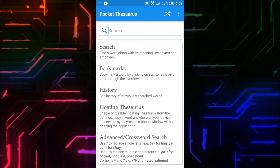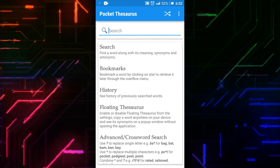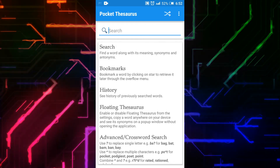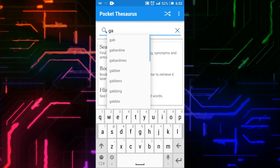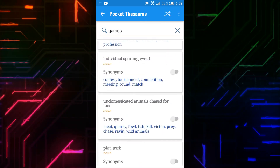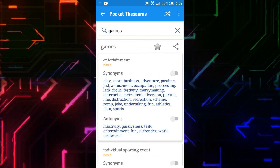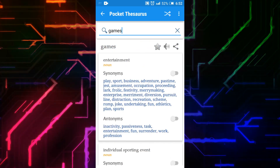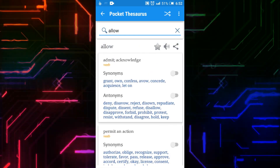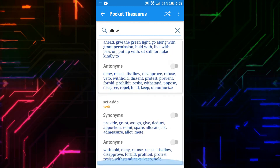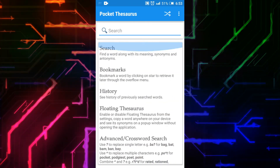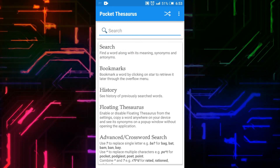This is the home page. You can see options like search, bookmarks, history, floating thesaurus, and advanced/crossword search. I will type a word in the search bar. You can see the detail of the word — they are showing meaning, synonyms, and antonyms. Searching for more words also shows meaning, synonym, and antonym. There are no ads in this app, it is working offline, easy to use, and free.